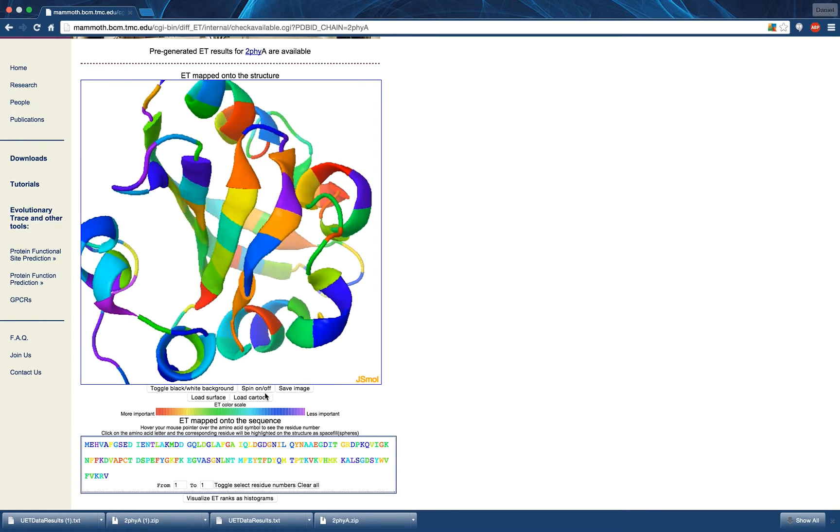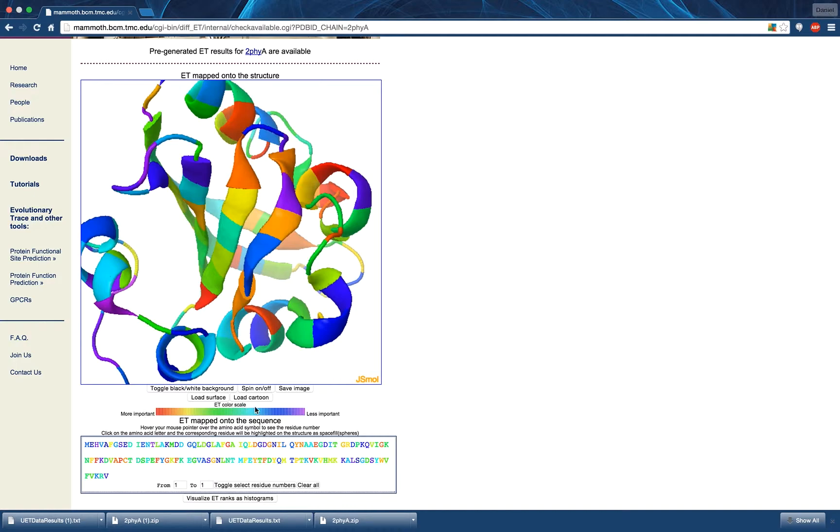The color bar seen below the image details the meaning of the color labeling. It shows that the red end of the spectrum identifies more important residues, while the purple end of the spectrum represents less important residues.